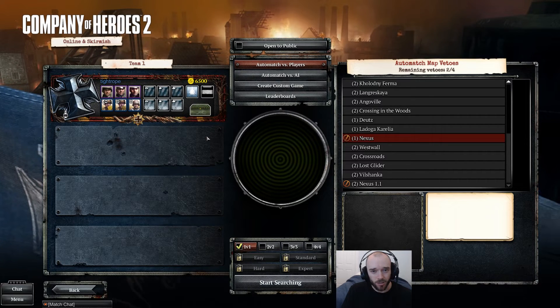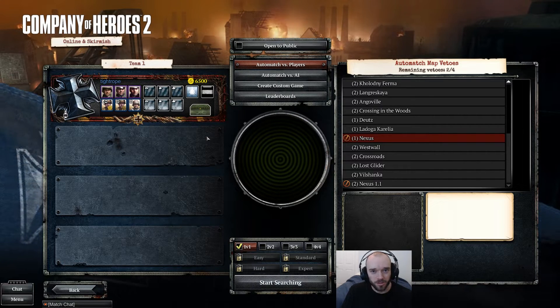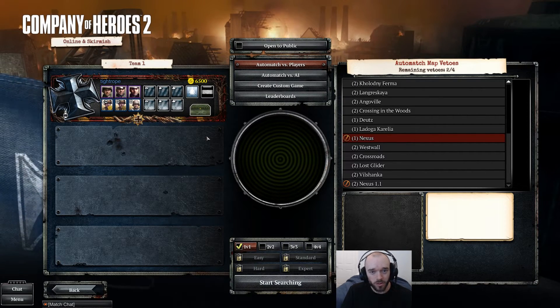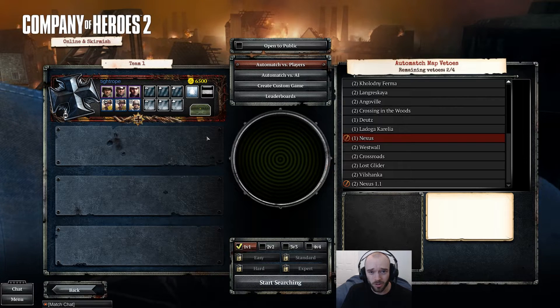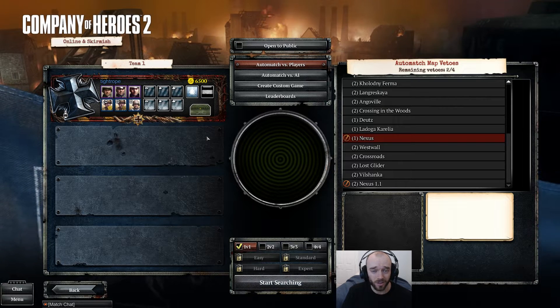Hey guys, Tyrop here, and today I'm going to be showing you how to remove unwanted user-generated content from your CoH2 client.